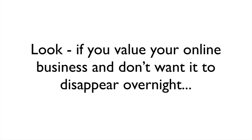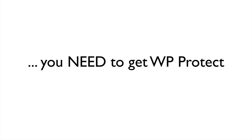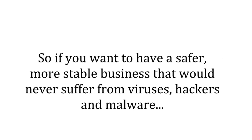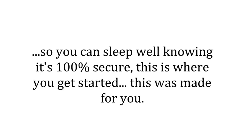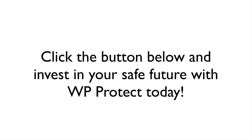Look, if you value your online business and don't want it to disappear overnight, you need to get WP Protect. So if you want to have a safer, more stable business that would never suffer from viruses, hackers, and malware so you could sleep well knowing it's 100% secure, this is where you get started. This was made for you. Just click the button below and invest in your safe future with WP Protect today.